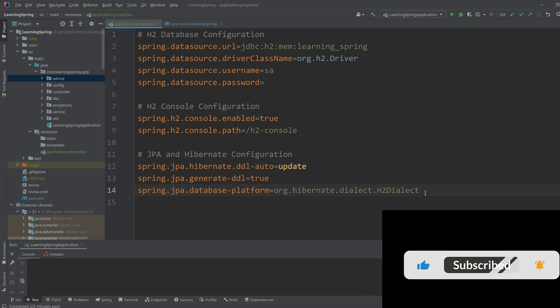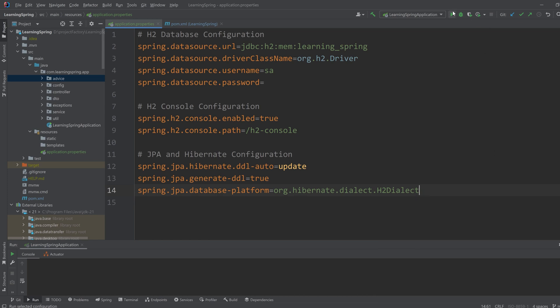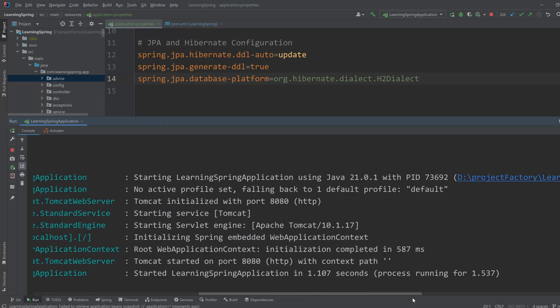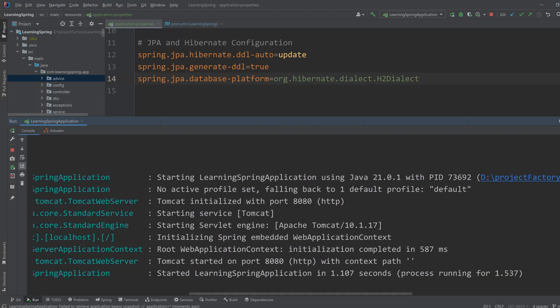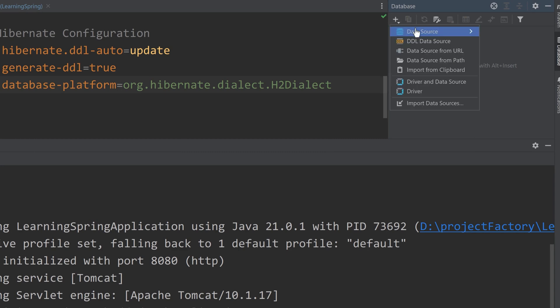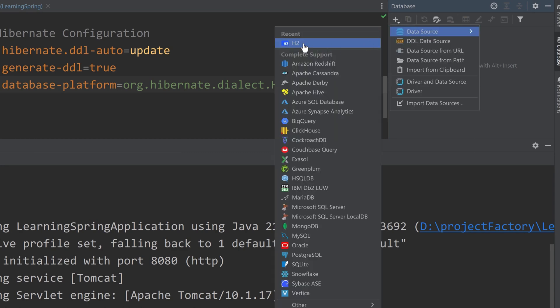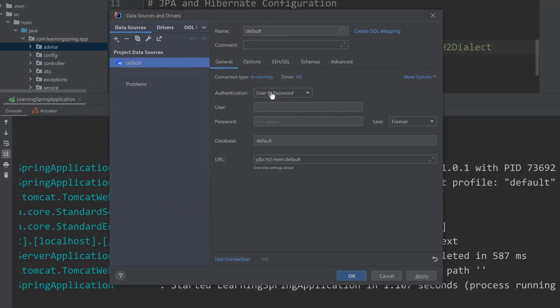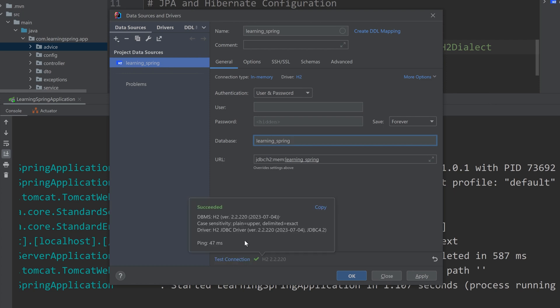Now we can run our application and check if the database server is running and if we can work with our database. I have run my application. It is running on port 8080. Now I'll try to connect to the database from my IntelliJ. I'm creating a new data source as H2, changing the connection type to in-memory and naming the database as learning_spring. If there is a menu here to download driver, you have to first download the driver and then click on test connection.